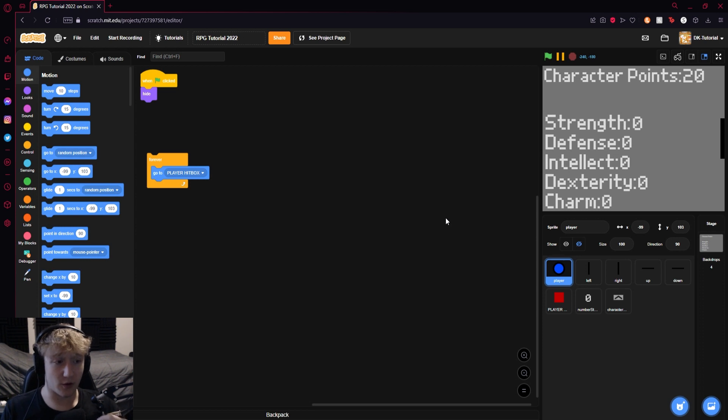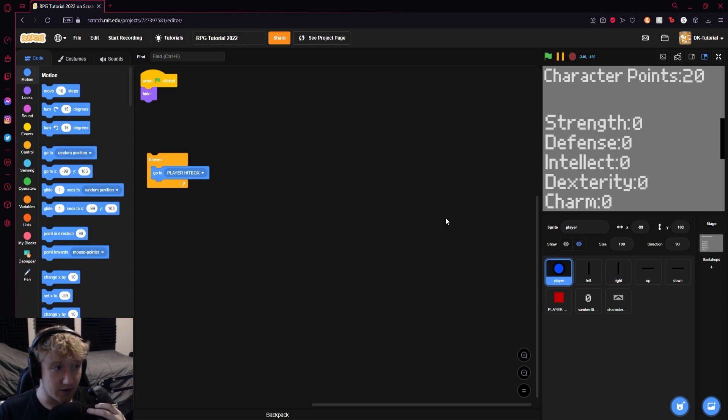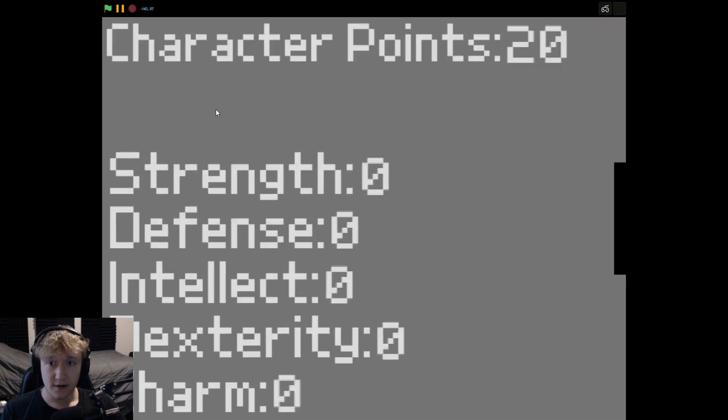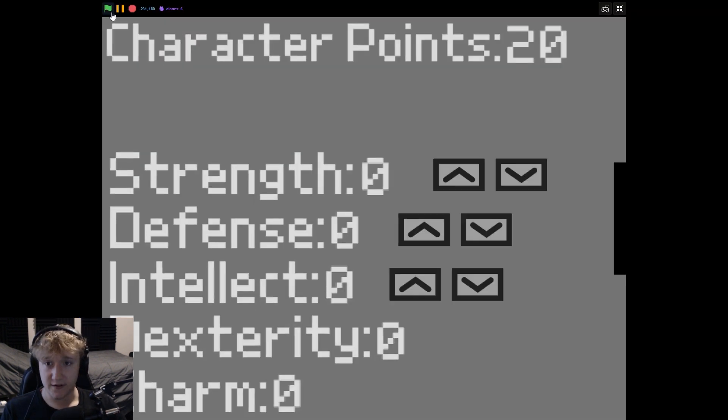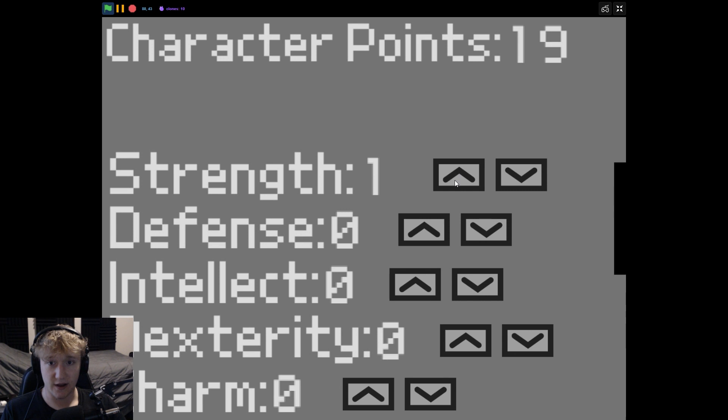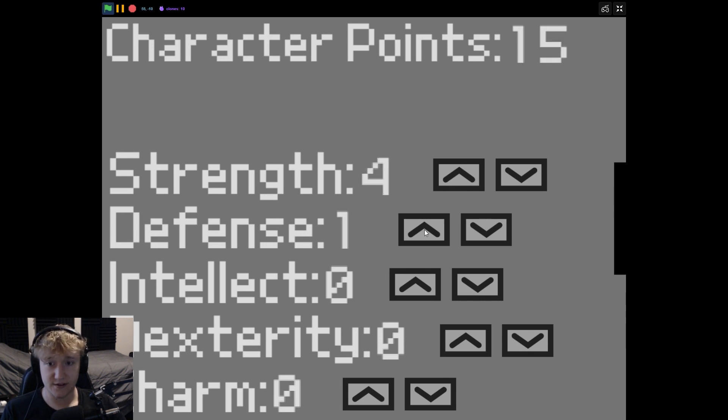Yo what's popping, welcome back to yet another episode in the RPG 2022 tutorial. If you remember last time, we created this character sheet where we can use our character points to add characteristics to our player.